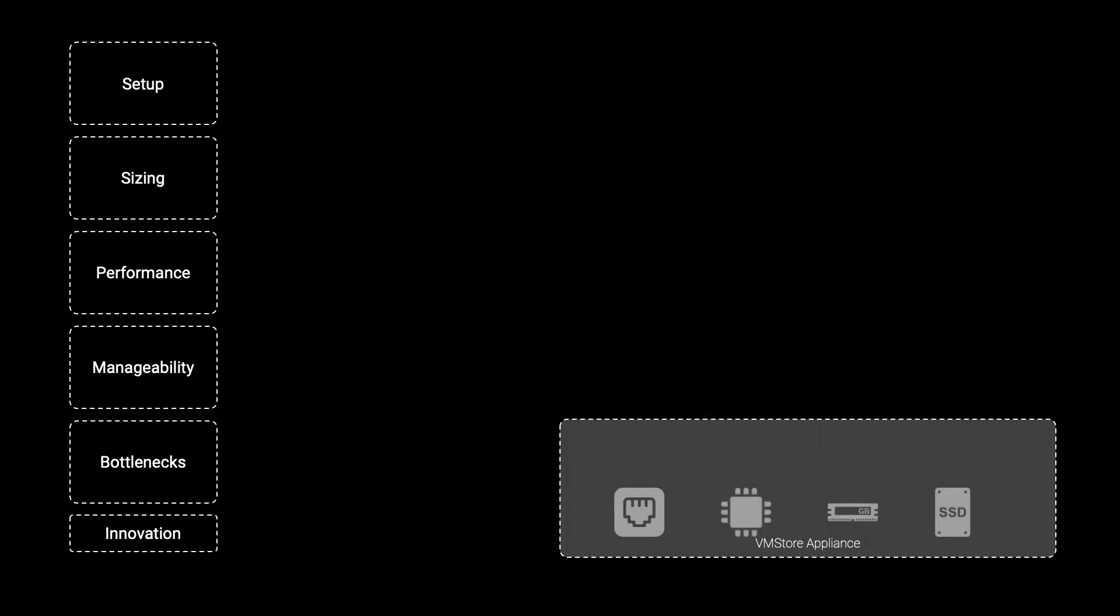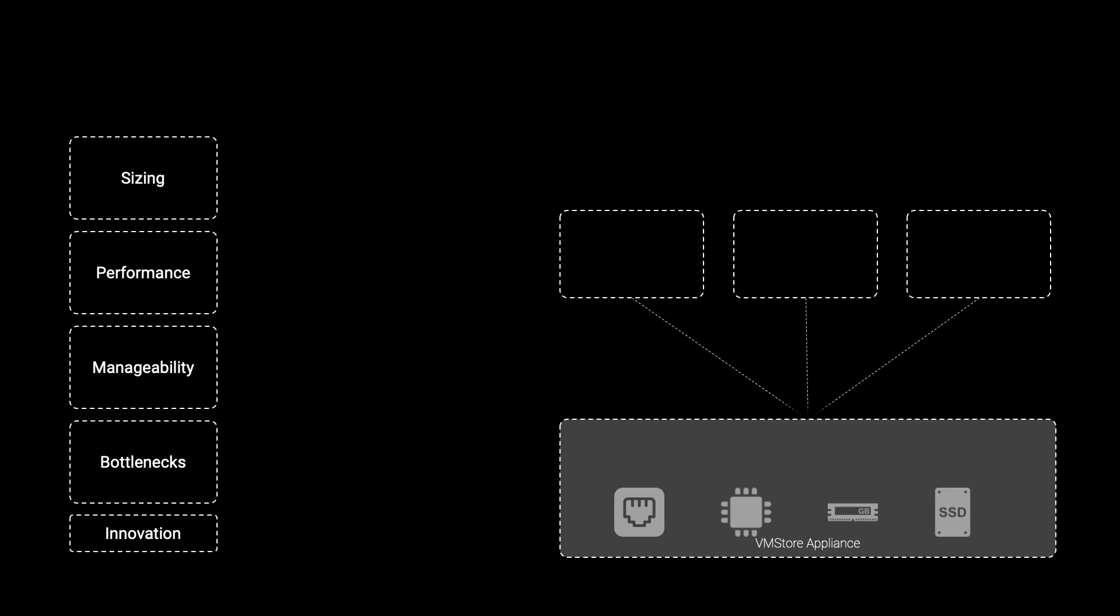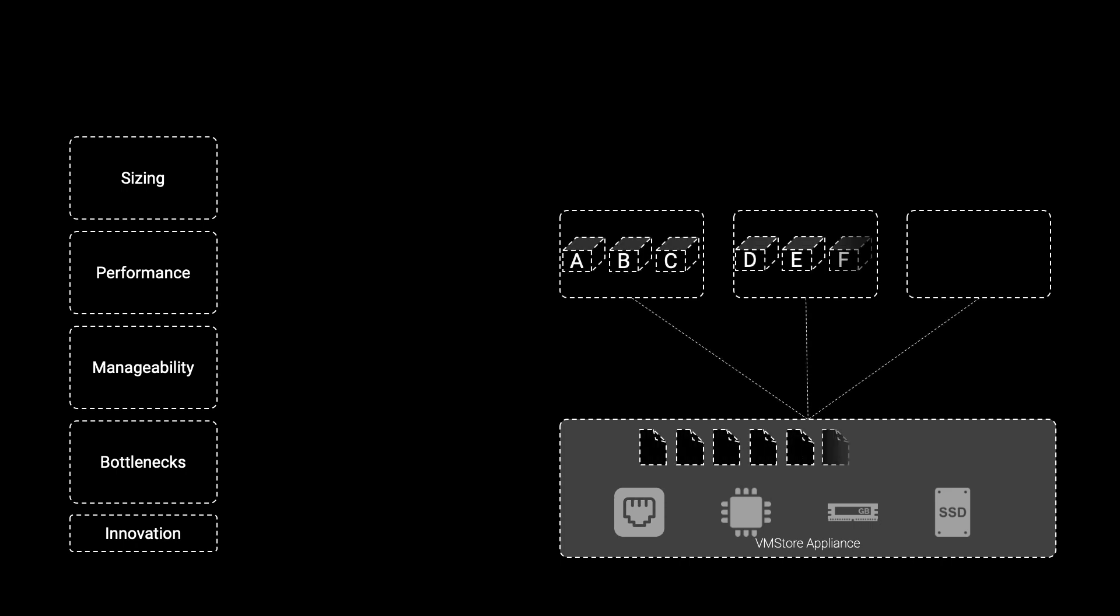We deliver the VMStore solution as an easy-to-deploy appliance, from box to production, in 30 minutes without any professional services. VMStore is consumed as a single large data store without any LUNs or volumes to configure.